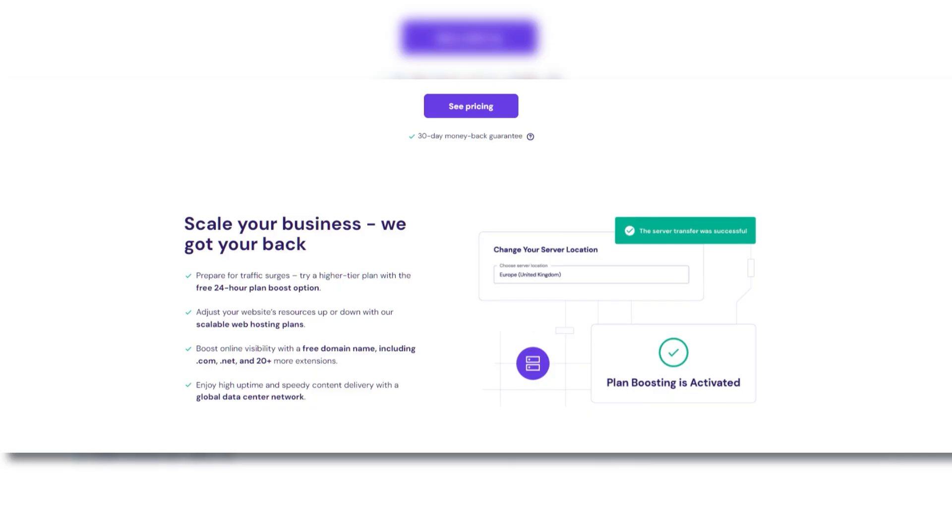Regardless of where you're starting from, both sites allow you to scale up when you need, and that's one of the most important things that I've experienced as someone who's spent a lot of time with hosting sites and running them myself.